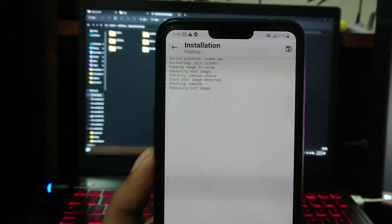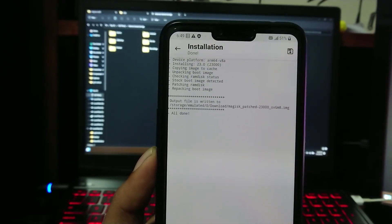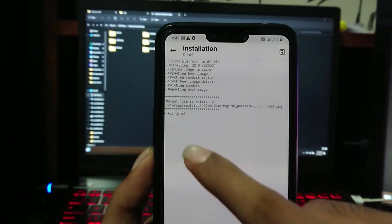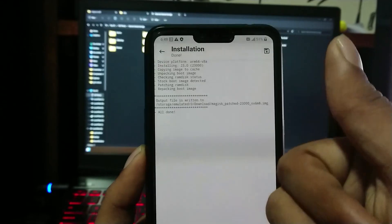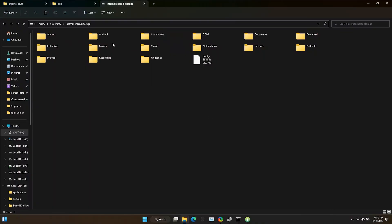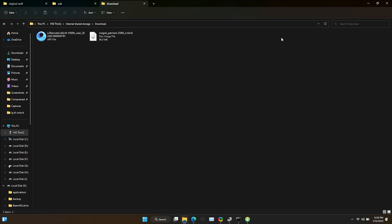This will patch and create a new boot file. Now it's done. Now plug in your device again to PC and go to the Downloads folder. There you can find the new patched boot file. Copy it to your PC.